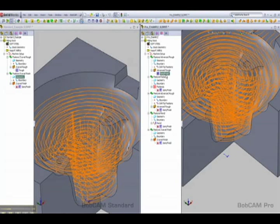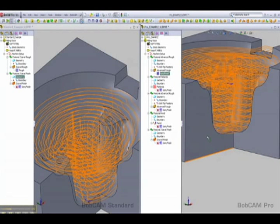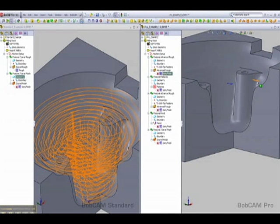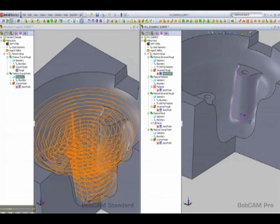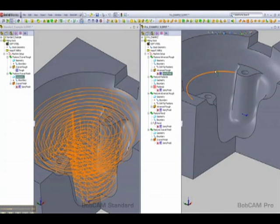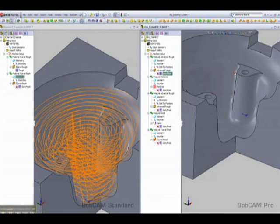Now the other thing to notice here is also that our step over on this was not as tight. The reason was because with this radius we don't have to come in and worry about machining this radius. We can use a larger tool to rough this out and to finish, and then just use a smaller tool and use the rest machining to come in and cut these uncut areas.